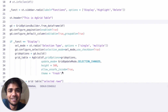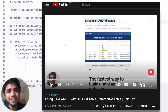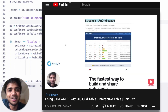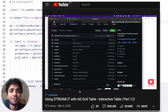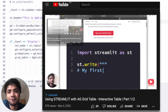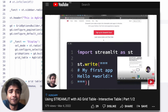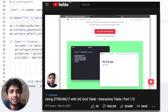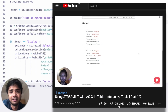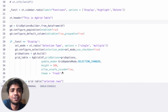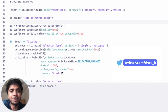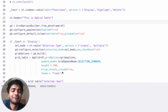Hey guys, I'm Obro and welcome back to my channel. Today's video is a continuation of my last video where we integrated Streamlit with AgGrid table. We successfully created an interactive table with checkboxes where users can interact with each row in the dataframe. In today's part, we'll implement a few more features to make the AgGrid table much more user interactive.